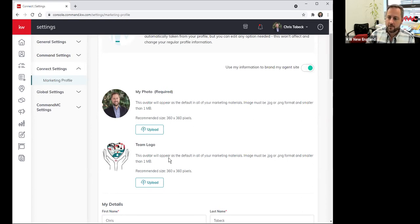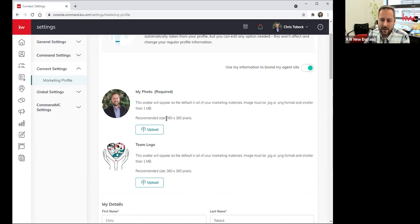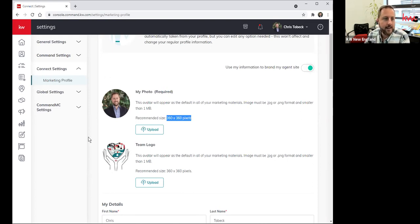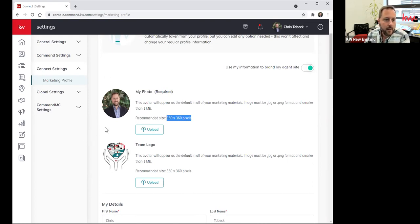You'll also notice that it does have a recommended size. You don't have to live and die by that exact size. The important thing to remember is that it is square, because if it's not square, you're going to get squished.